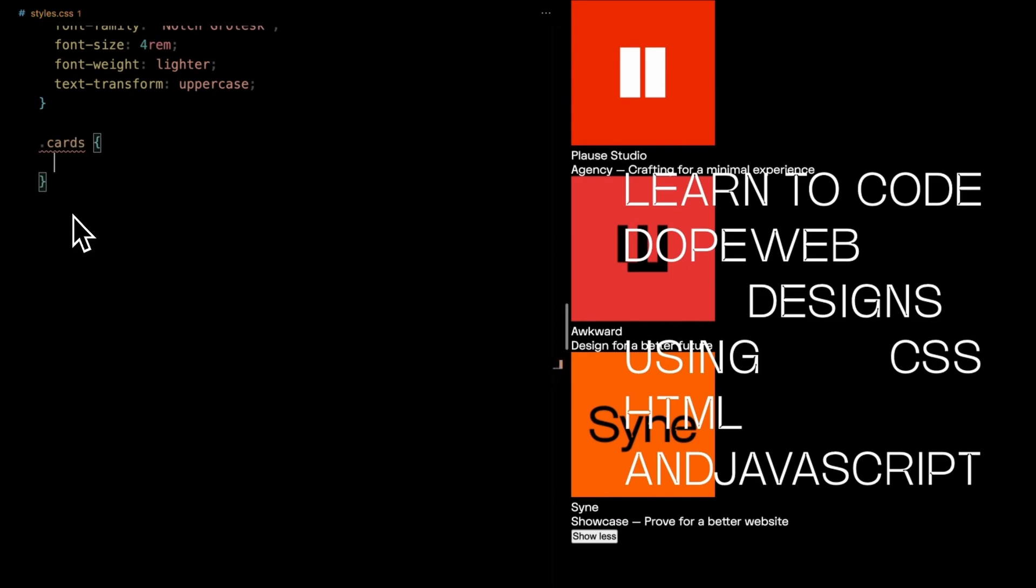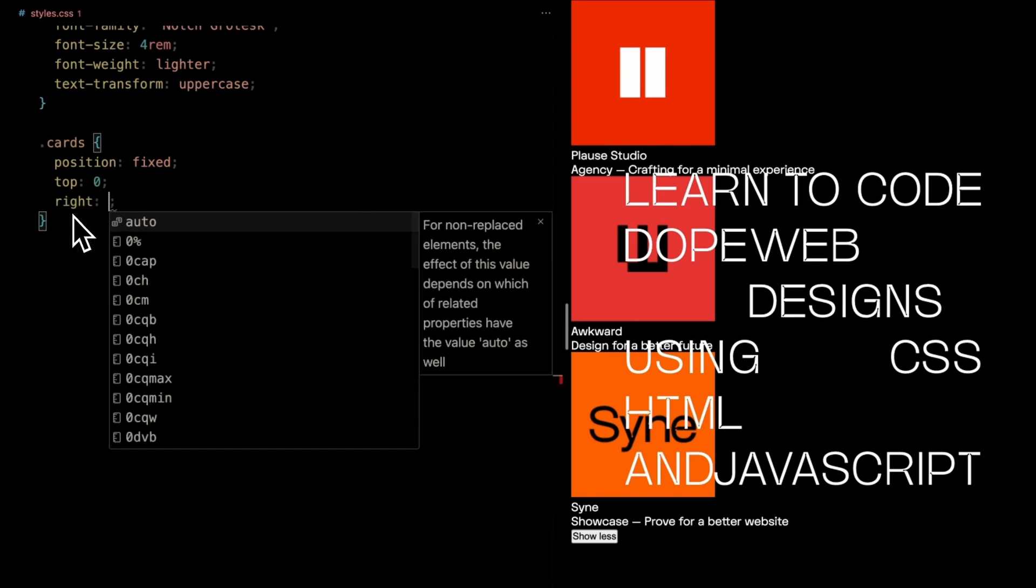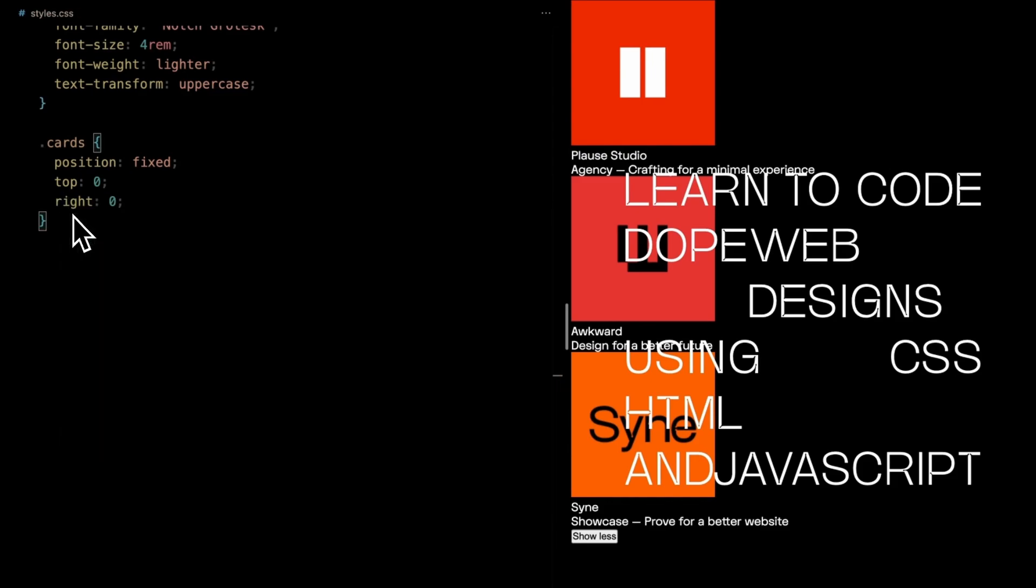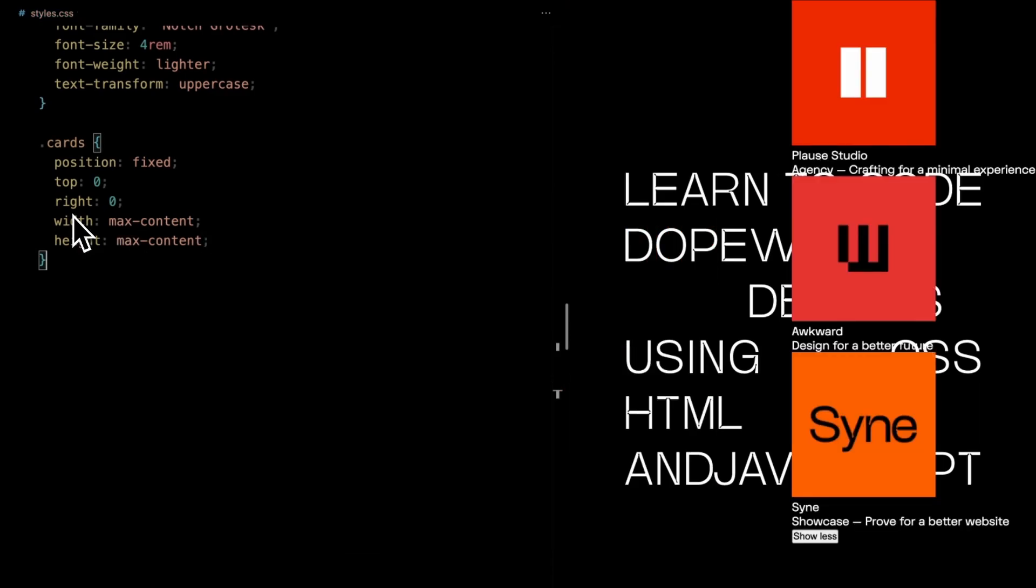Now let's focus on our cards. We're granting it the power of being fixed, meaning it stays put even as you scroll. Positioned at the top right corner of the viewport. With width and height set to max content, it takes up only the space it needs.